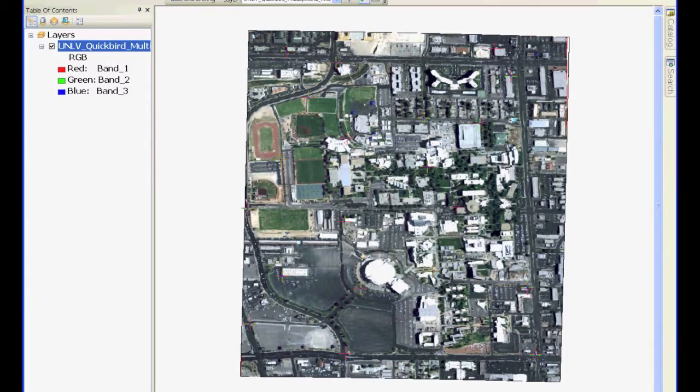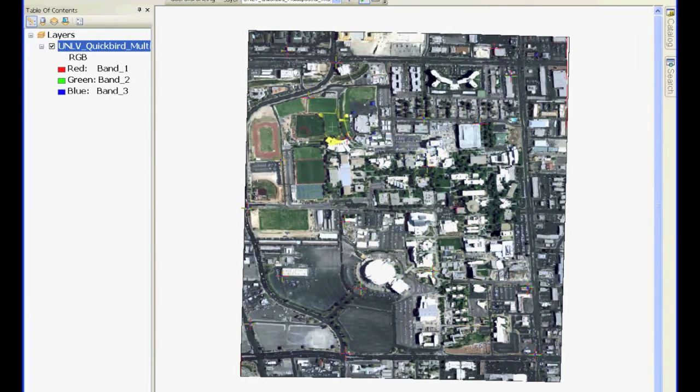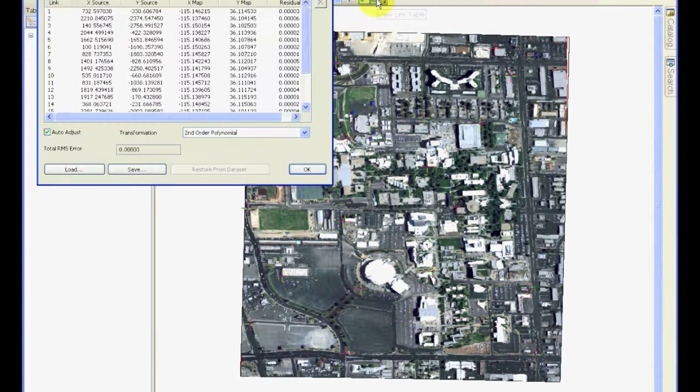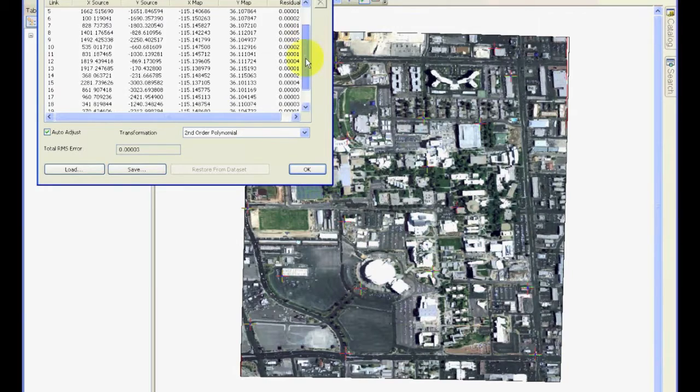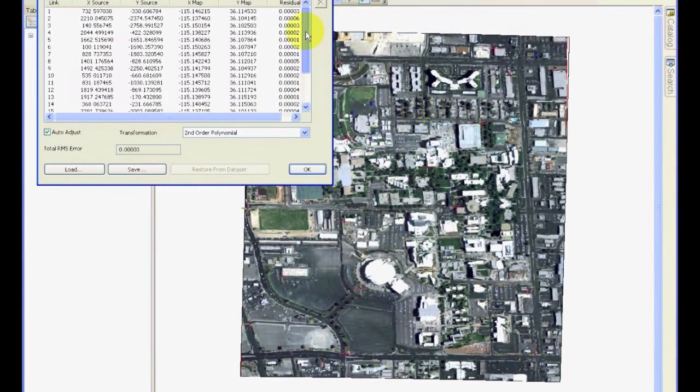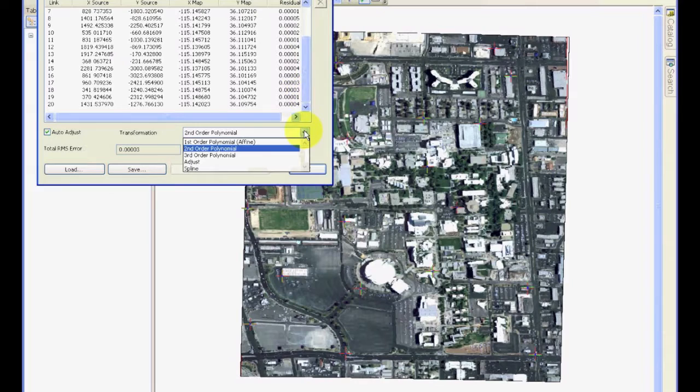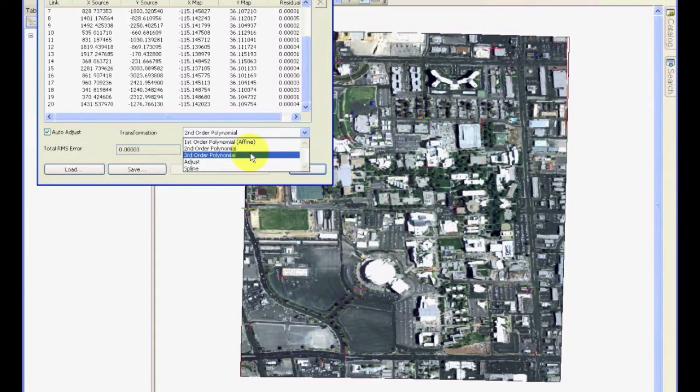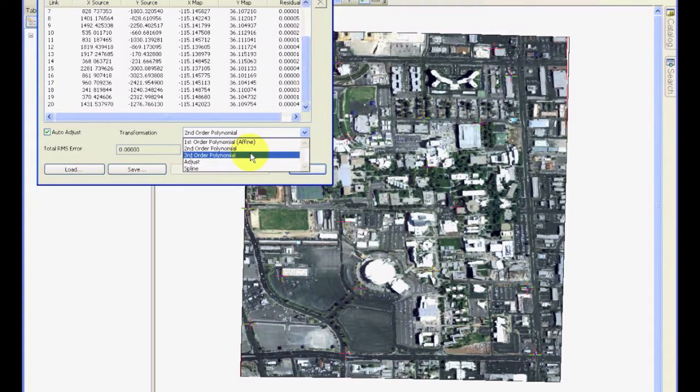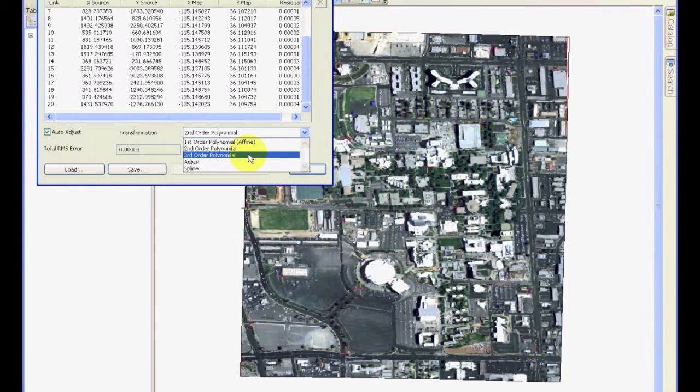Okay, so I have added some more points around, and I hope you have also added similarly more ground control points. If we look at the table, we can see that now there are some higher errors appearing, and you can see that even higher-order polynomial is appearing in third order, because there are more points that can be used to match the image with ground control points.